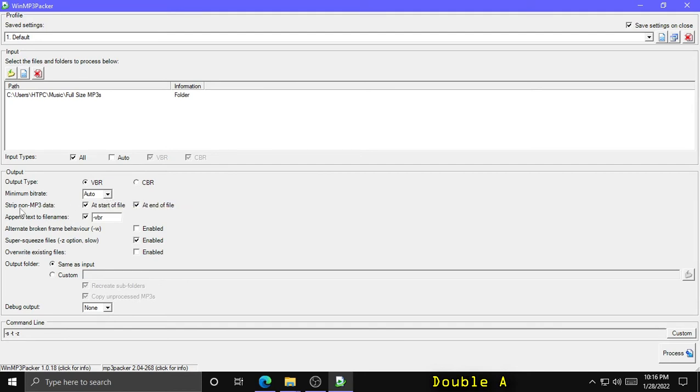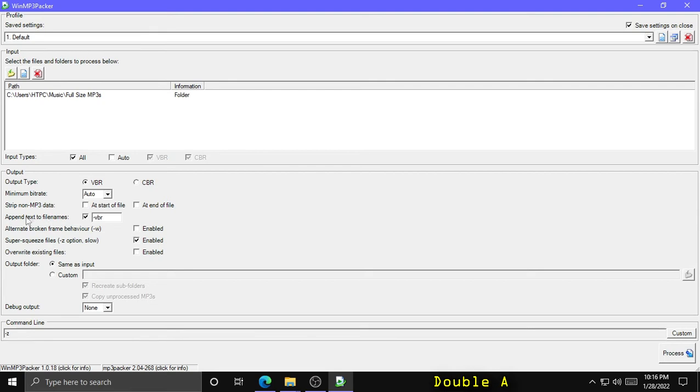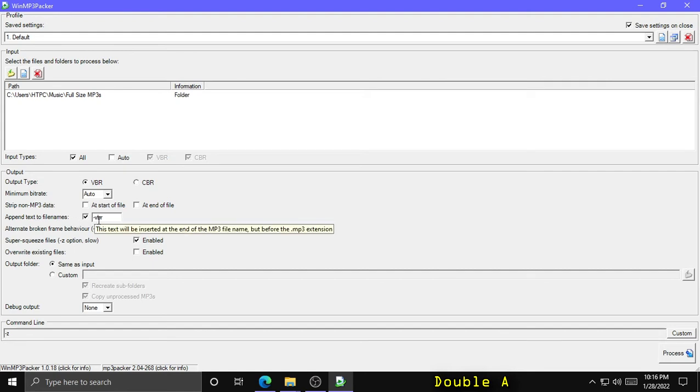Strip non-MP3 data. I'm going to uncheck this because this will remove any song name or album art or any other file properties or metadata, which you might want to remove, but in this case I don't really want to remove that. Then here we can also append text to file names. So by default it's appending dash VBR to indicate that these files have been processed and converted to a variable bitrate.